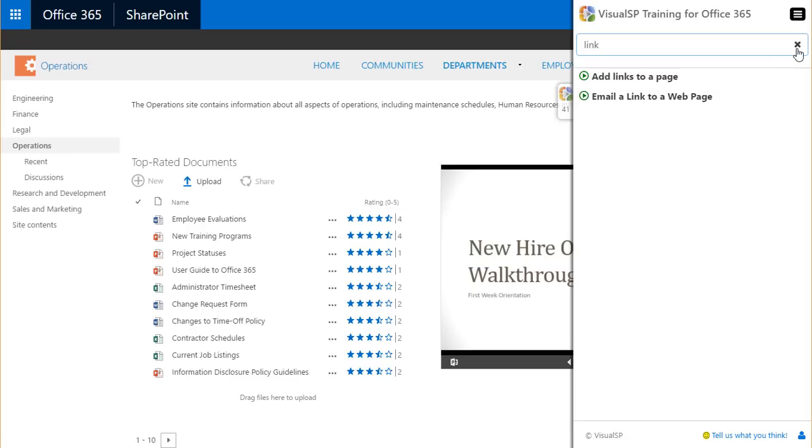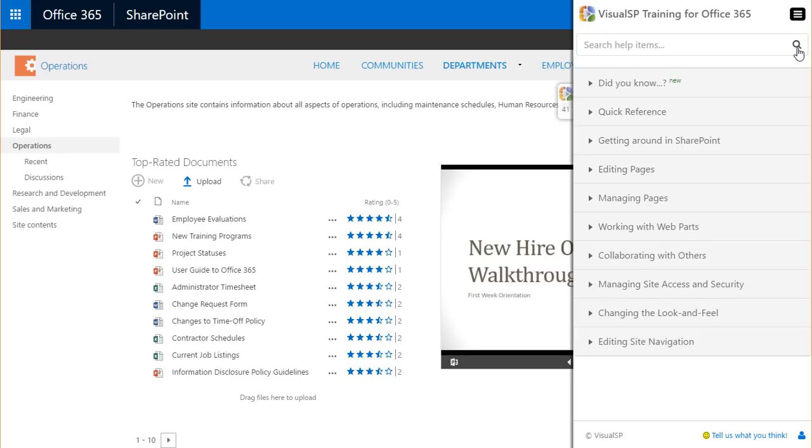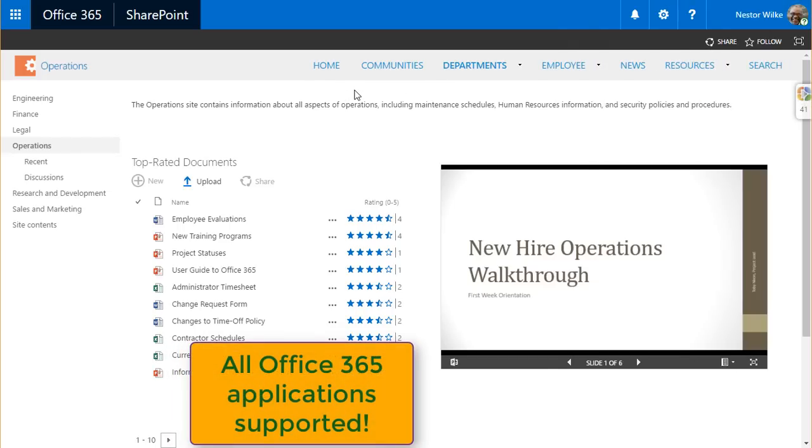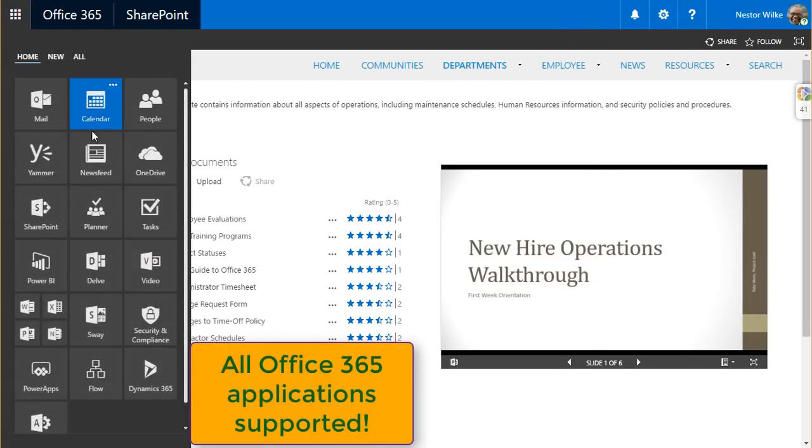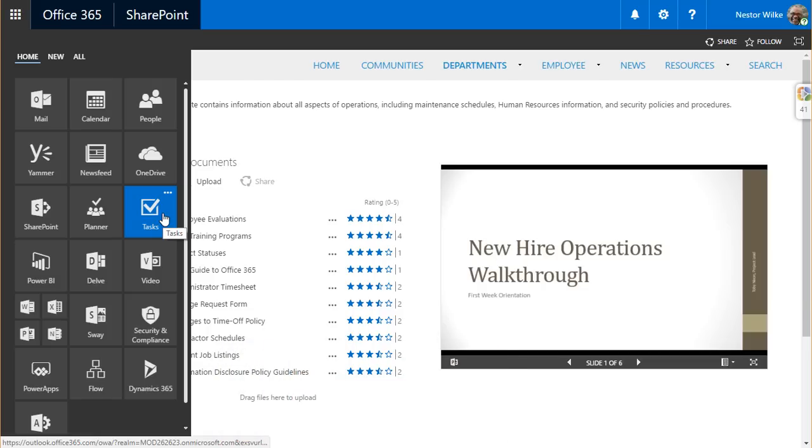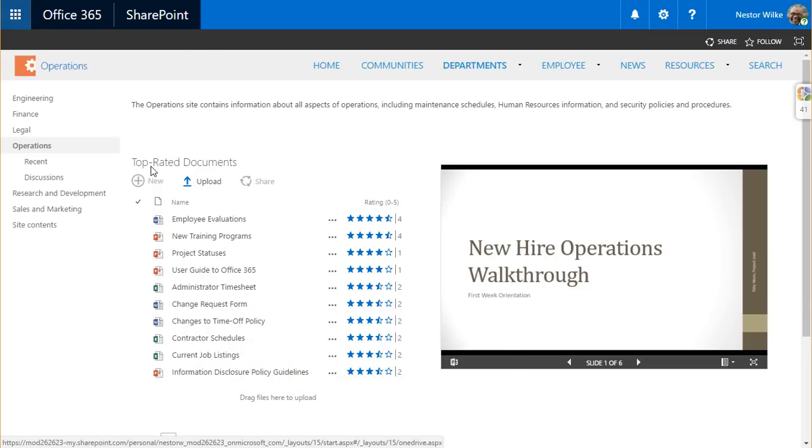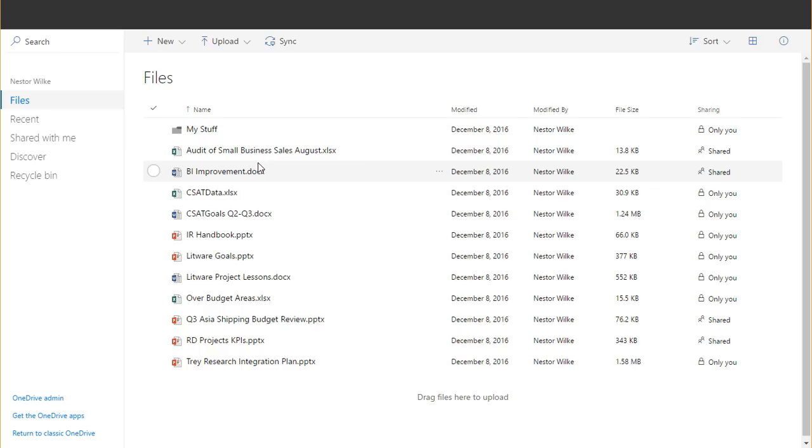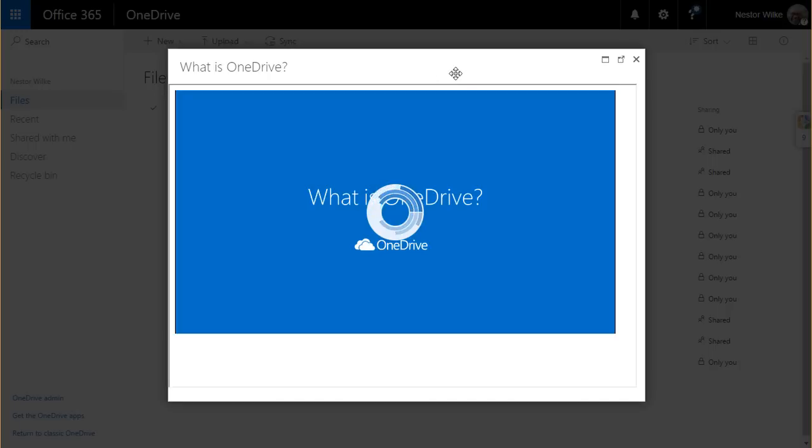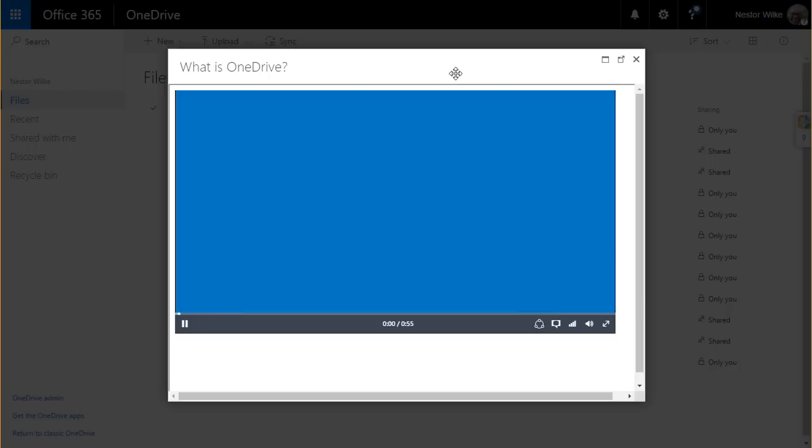In addition to SharePoint Online, the Visual SP help tab is available at all of the Office 365 applications. When an end user navigates to any of the applications that they have access to like Tasks and Video and Delve and OneDrive, they'll see the help tab available to them, helping them and training them at their moment of need.